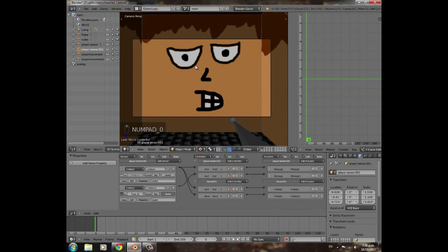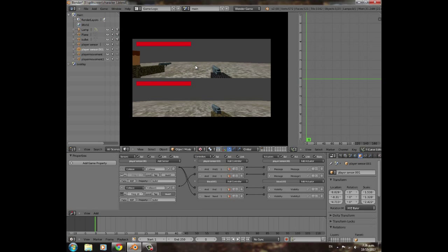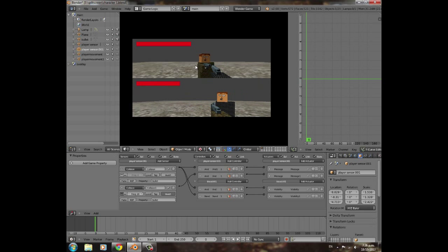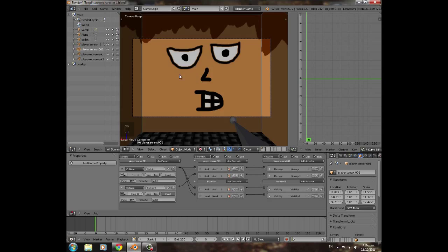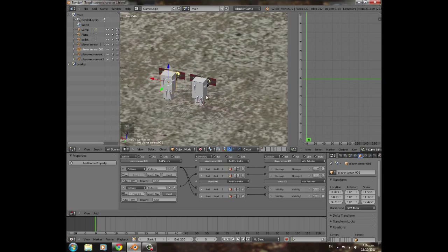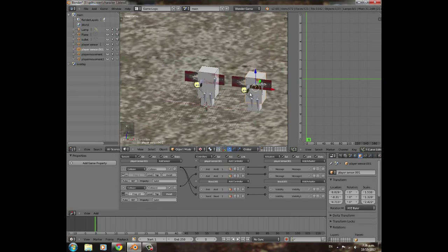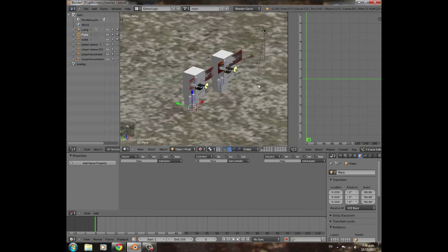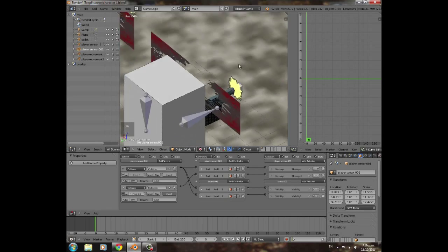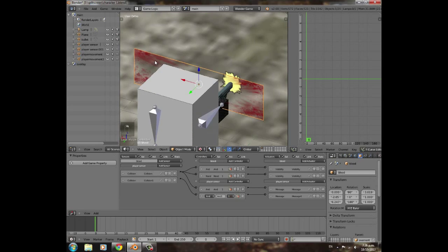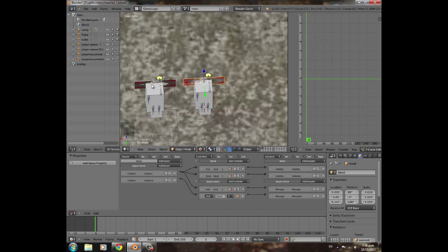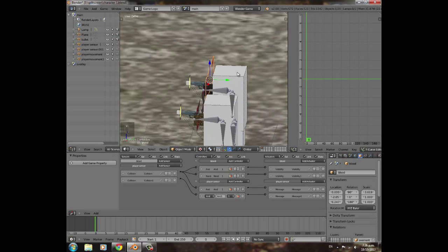Testing the game: when the bottom player shoots, the top player's health drops; when the top player shoots, the bottom player's health drops. That's working great. Now we just need to move the blood effect objects to the overlay scene so they're not in the way.